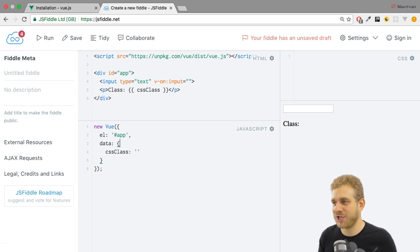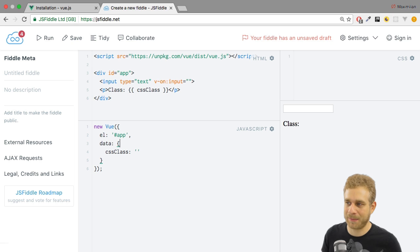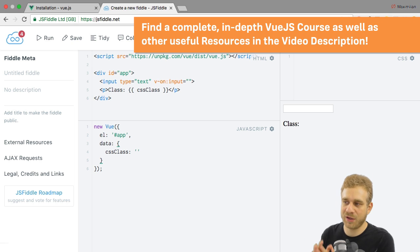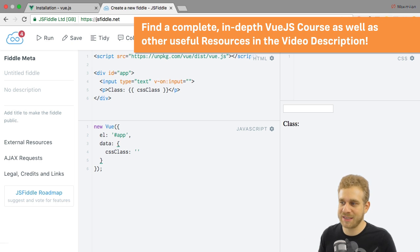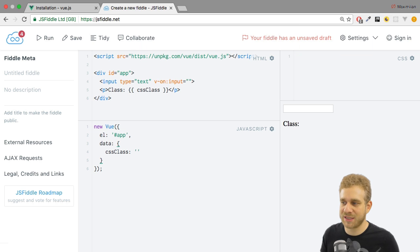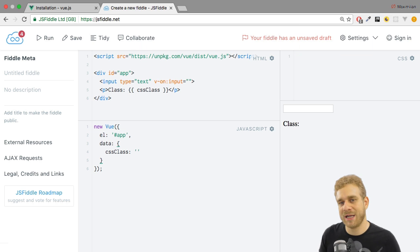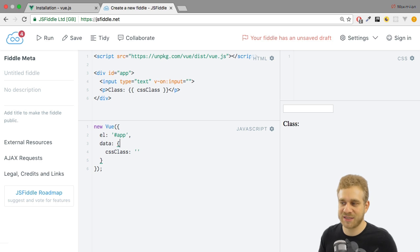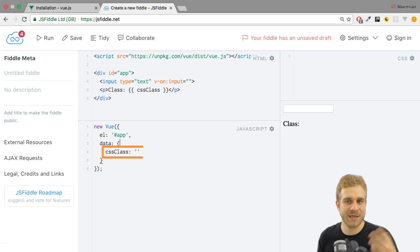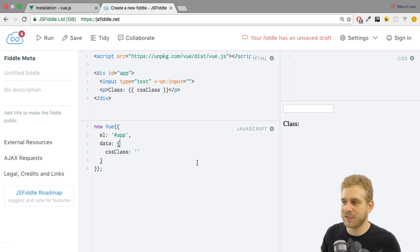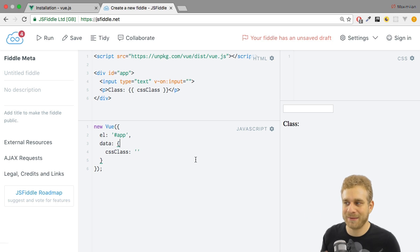This is the application with which I'll work, a very simple application. It has a div which holds my app with the ID, which I control with this Vue instance. This Vue instance only has one property in the data object, which is named cssClass and an empty string initially.